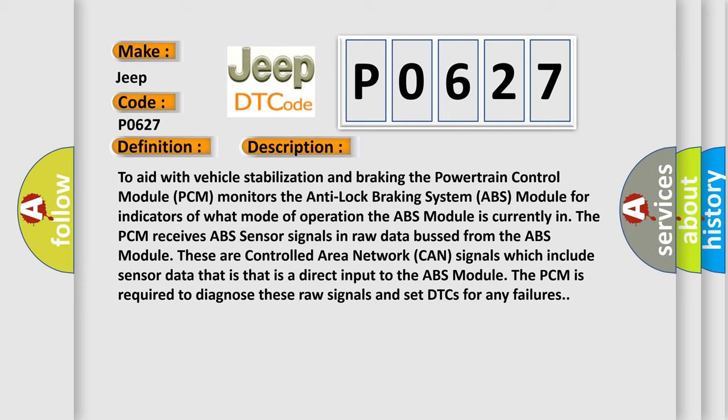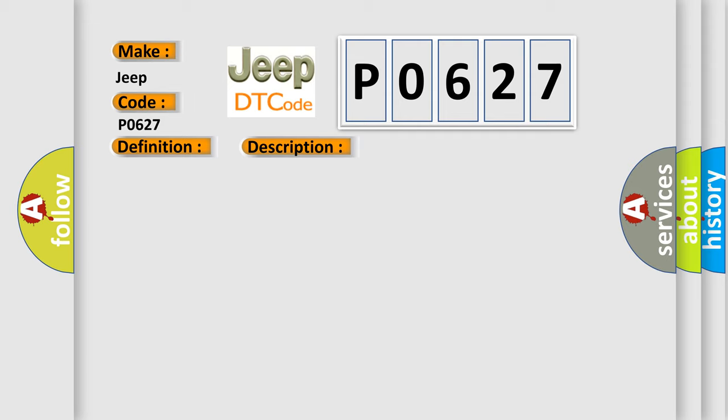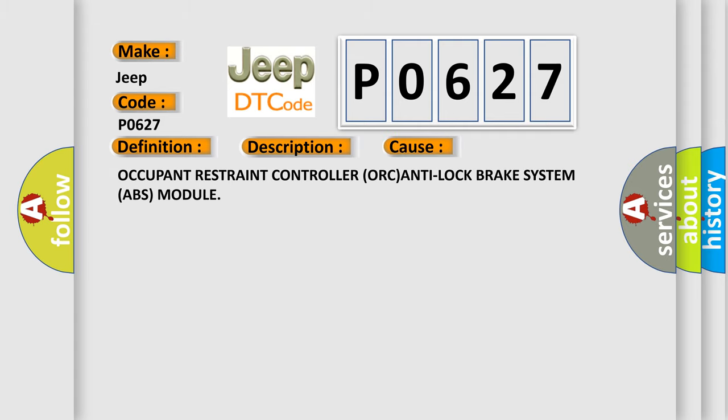This diagnostic error occurs most often in these cases: Occupant restraint controller (ORC), Anti-lock brake system (ABS) module.